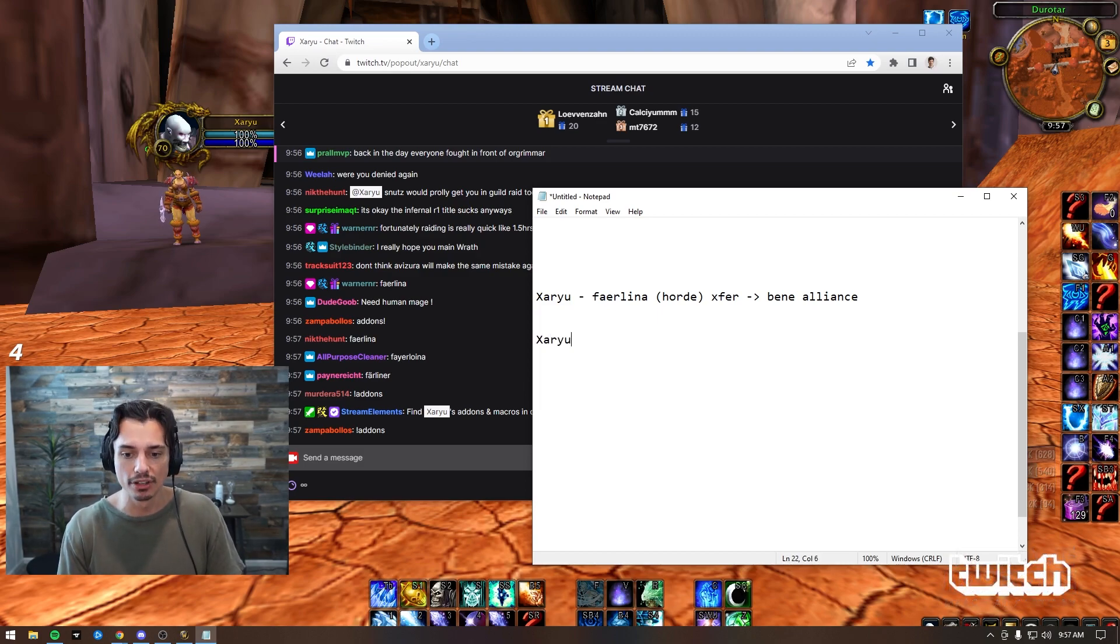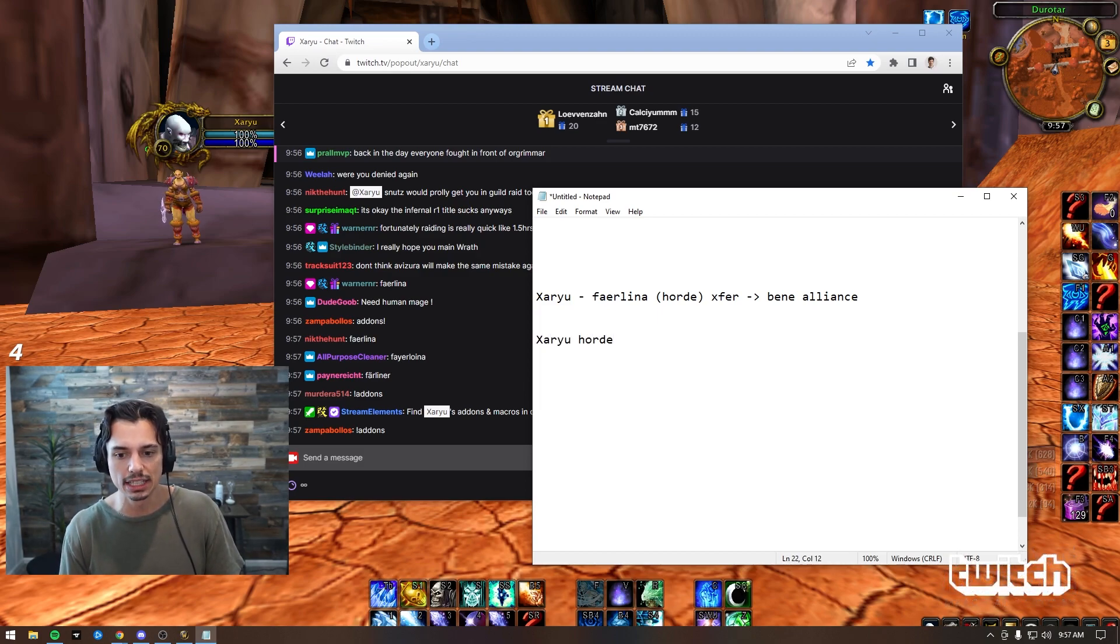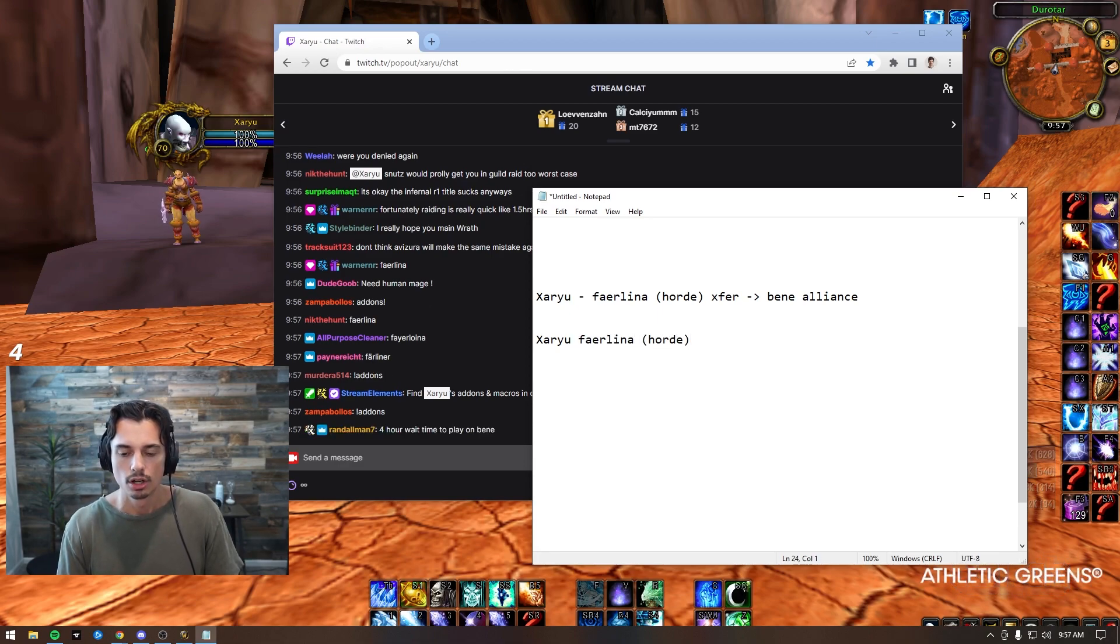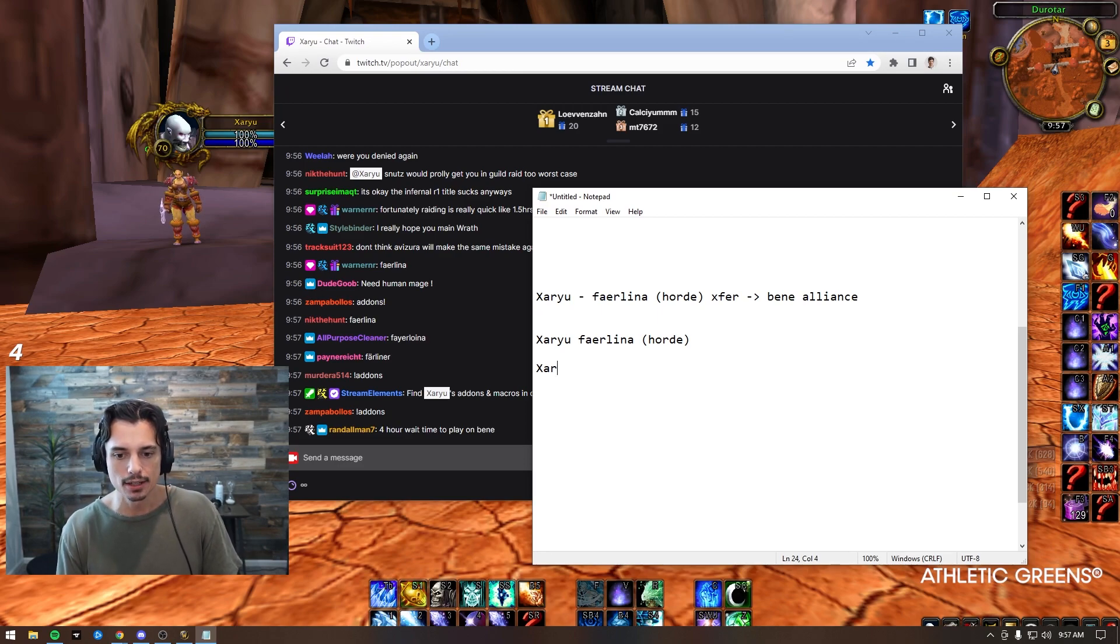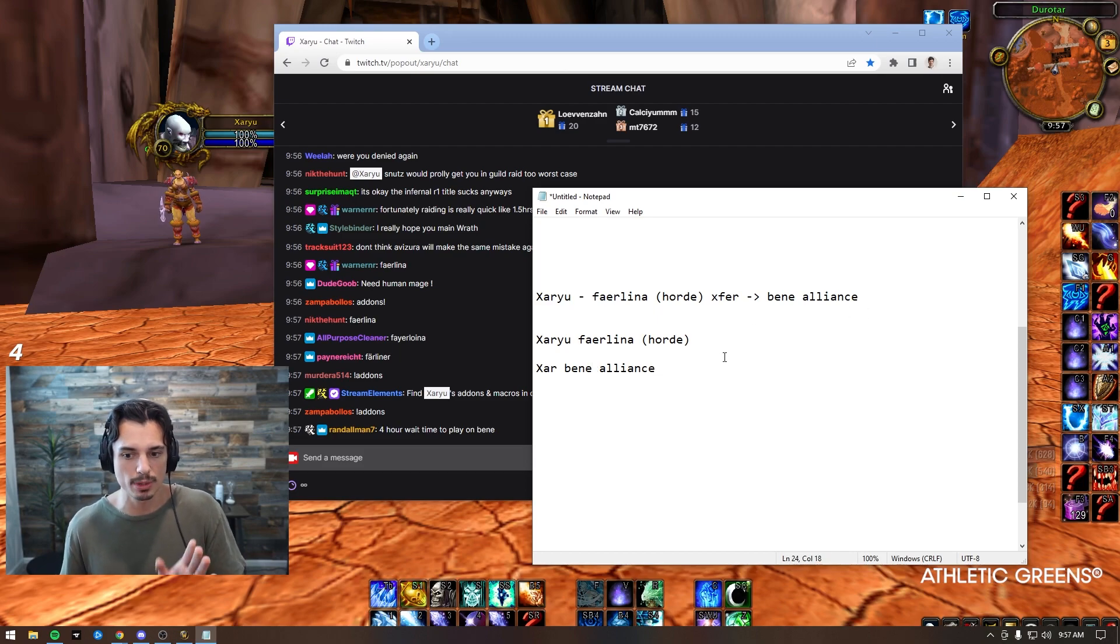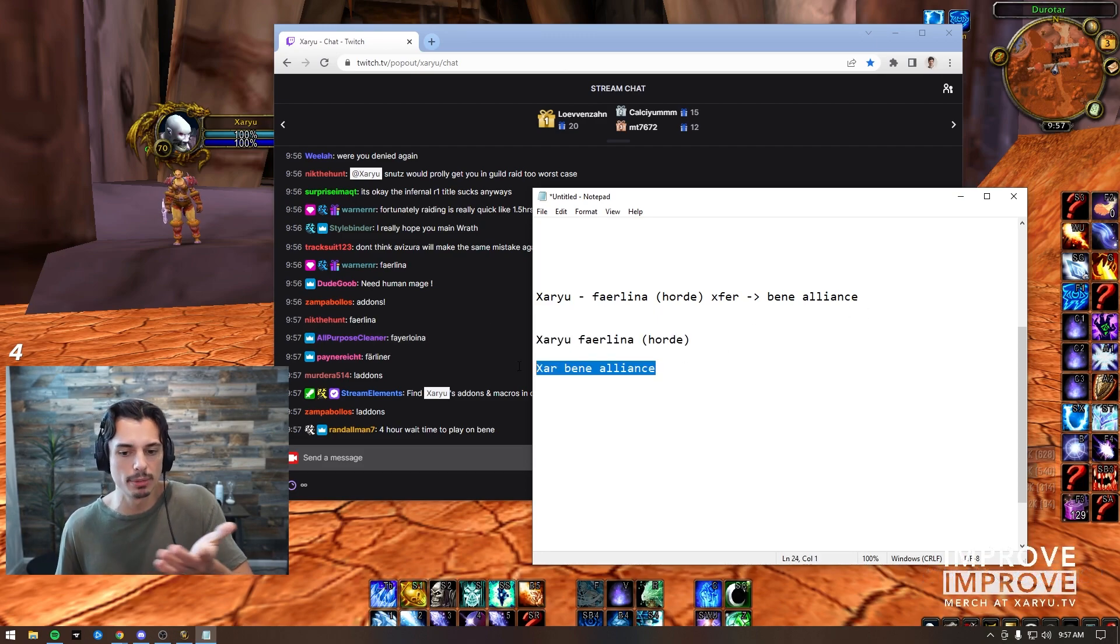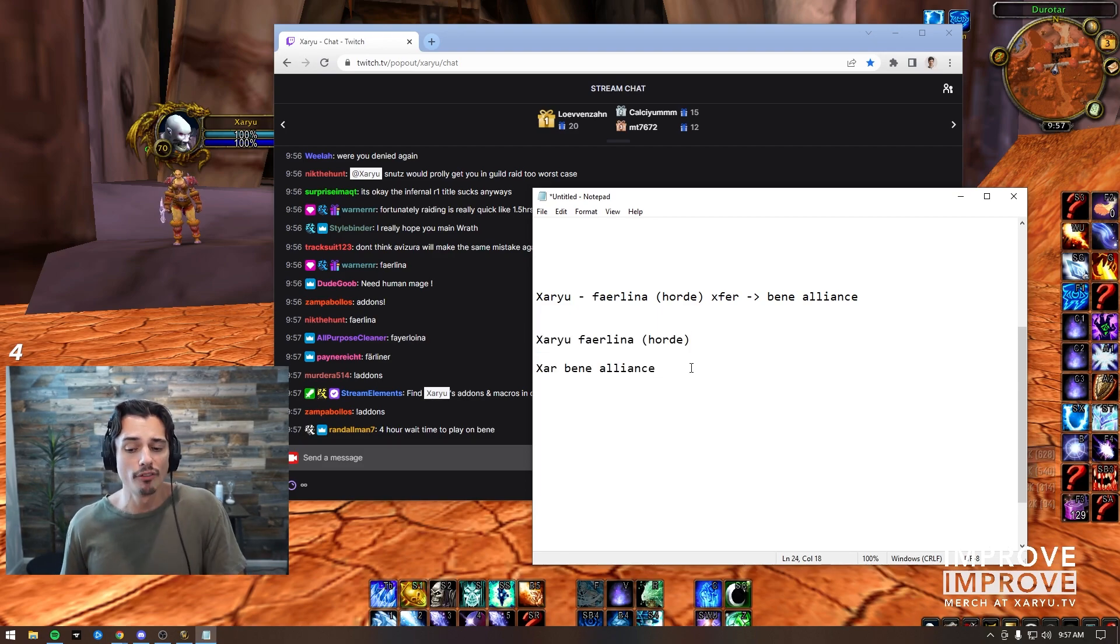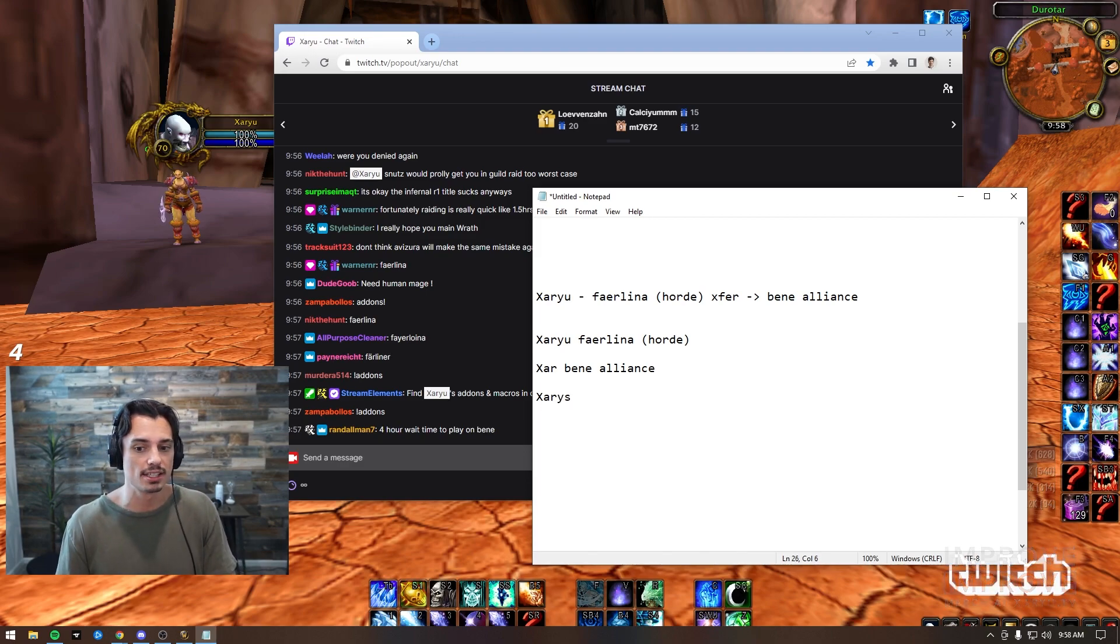Now if I play Wrath a ton, if I'm loving it, what I'm going to do is keep my Horde on Faerlina and then make a second mage - say Zar whatever - second mage on Benediction Alliance. So then I'll have two. I won't transfer, I'll just make a second one. I'll have one mage that I push tryhard on and one mage I play with viewers.